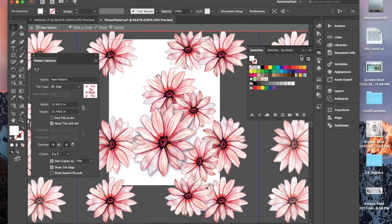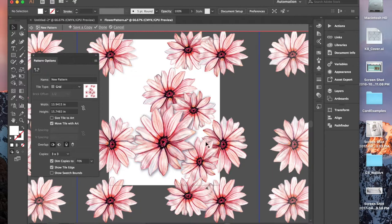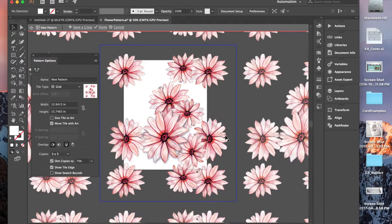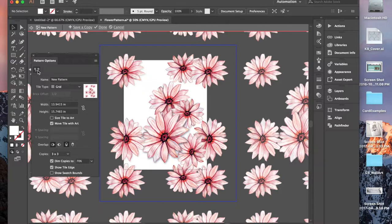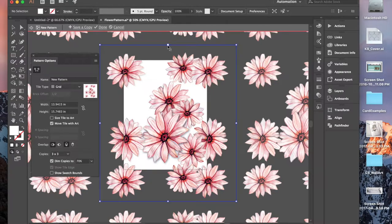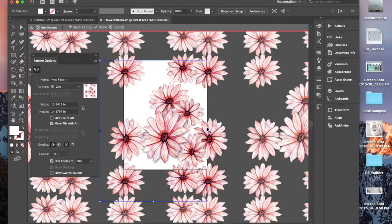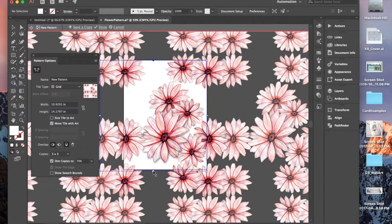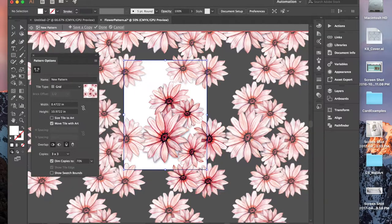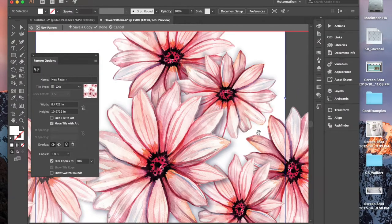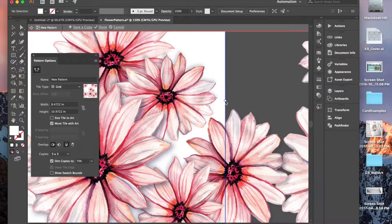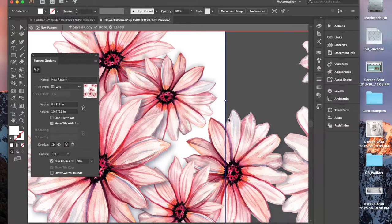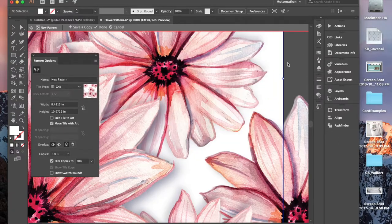So see how it kind of repeats at this line? We don't really want that. Zoom out. We don't want the pattern to repeat at this blue box. We want it to repeat how we had it. So we're going to click over here to the Pattern Tile tool and we're actually going to drag this in. And see how it's adjusting as I drag it in.